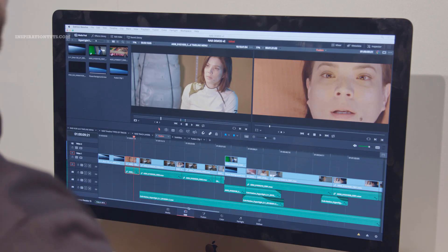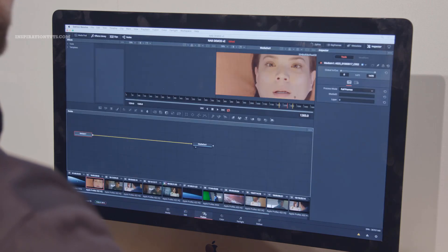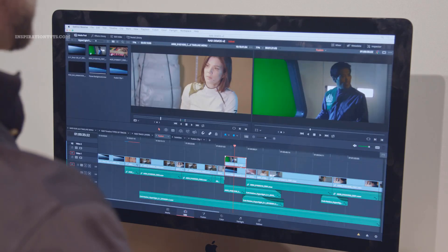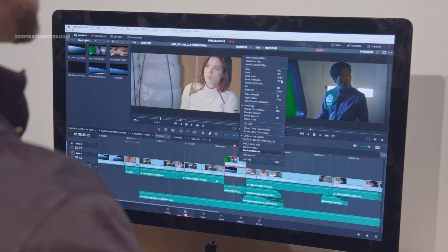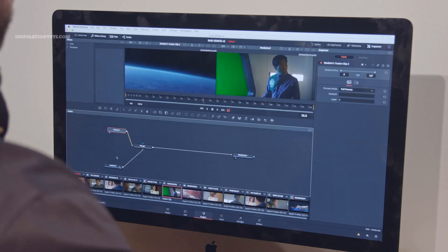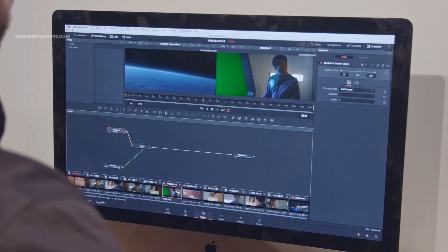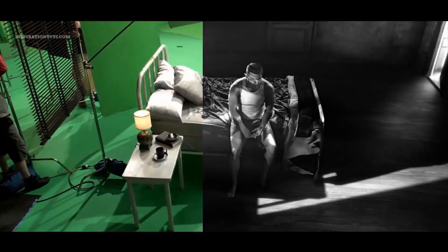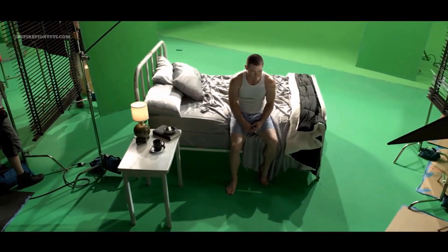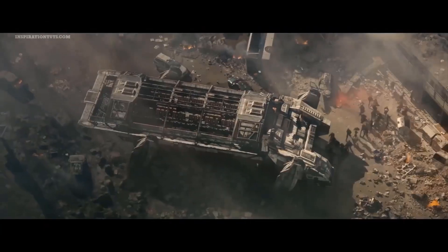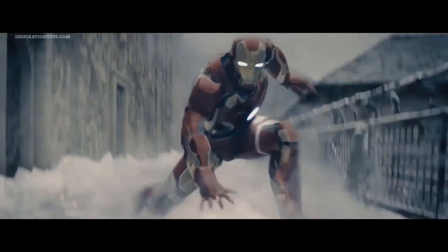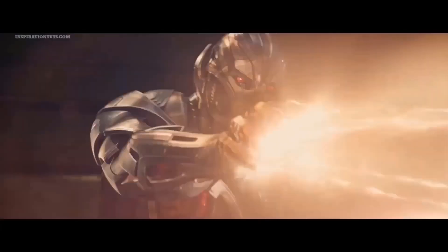In 2018, version 15 of DaVinci Resolve, also a software developed by Blackmagic Design, added an integrated version of Fusion within the application. In this video, we're going to give you an overview of where Fusion is being used and the tools that can help users and studios get their job done.